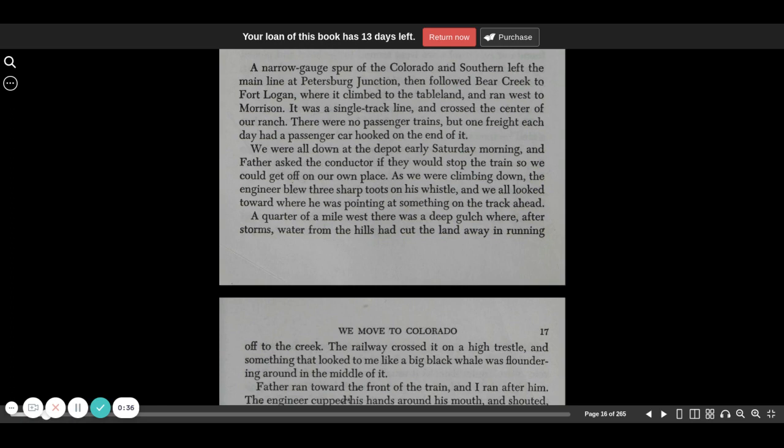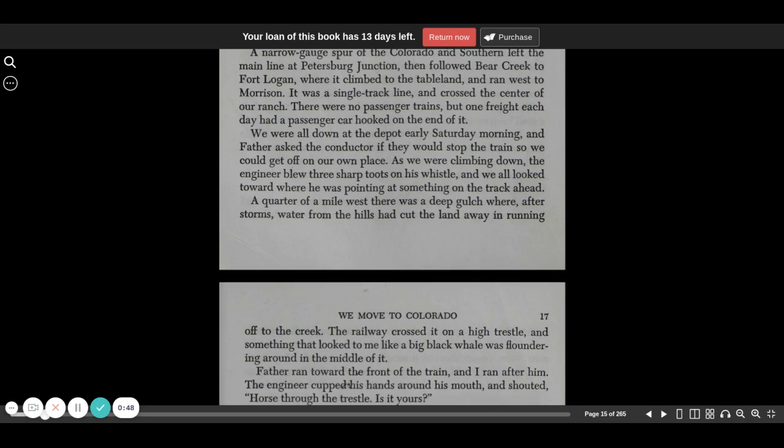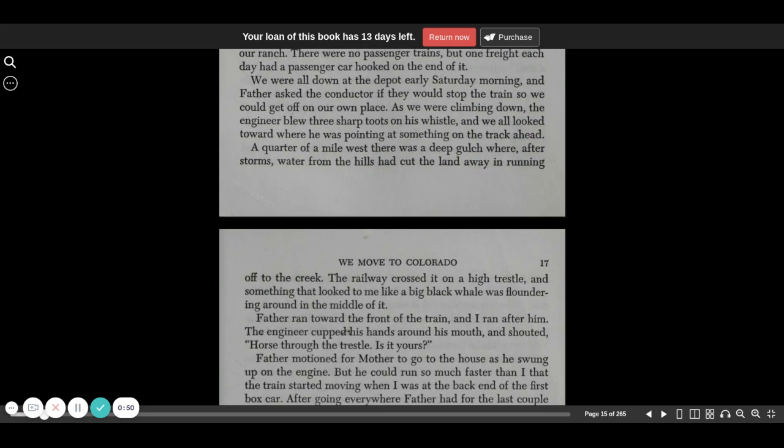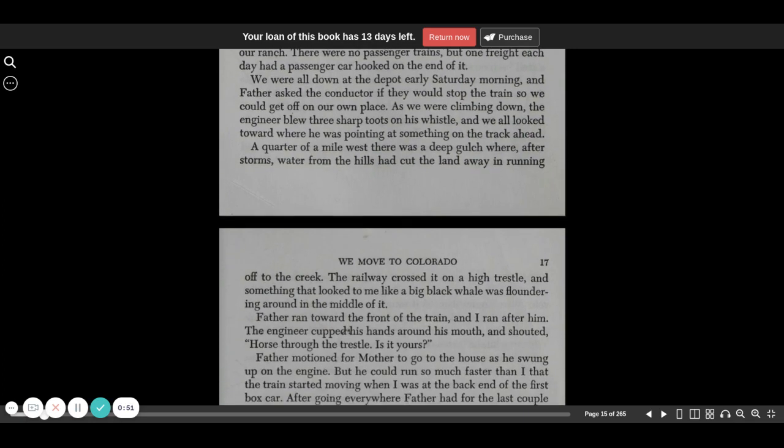We were all down at the depot early Saturday morning, and Father asked the conductor if they would stop the train so we could get off on our own place. As we were climbing down, the engineer blew three sharp toots on his whistle, and we all looked toward where he was pointing at something on the track ahead.